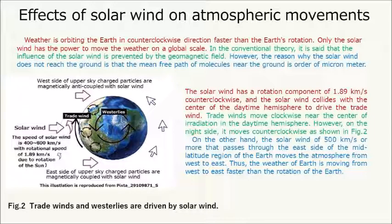Trade winds move clockwise near the center of irradiation in the daytime hemisphere. However, on the night side, they move counterclockwise. On the other hand, the solar wind of 500 km per second or more that passes through the east side of the mid-latitude region moves the atmosphere from west to east. Thus, the weather of Earth moves from west to east faster than the rotation of the Earth.